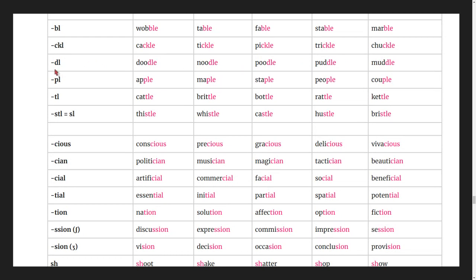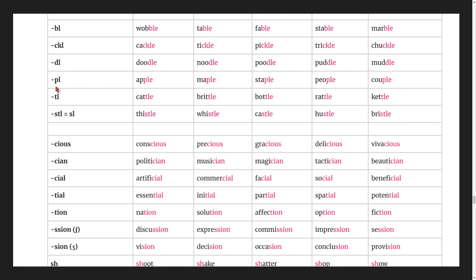Words ending in -dle: doodle, noodle, puddle, muddle.